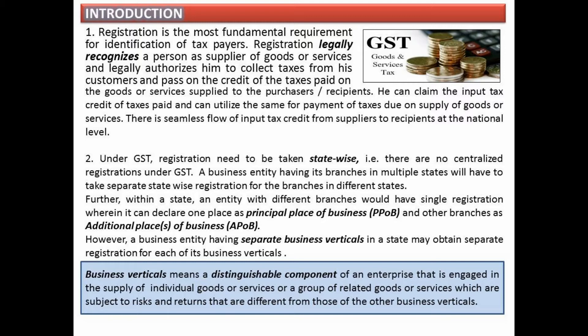Under Central Excise, registration was factory-wise. Under VAT, registration was state-wise. Under Service Tax, registration was centralized or premises-wise. But in GST, registration is state-wise. An entity having multiple branches in one state must declare one branch as the principal place of business and other branches as additional places of business.